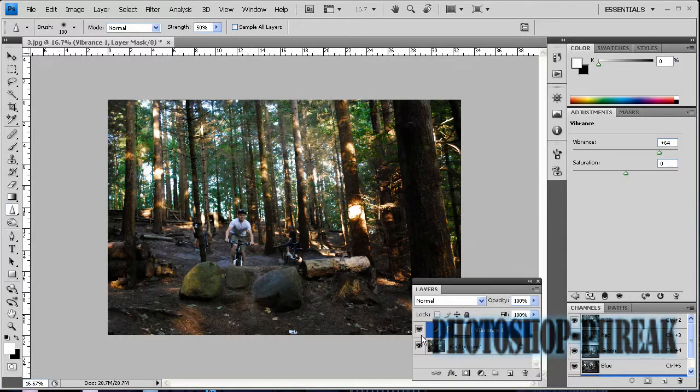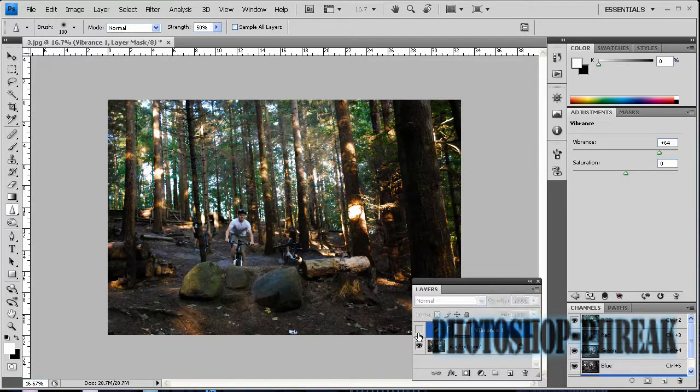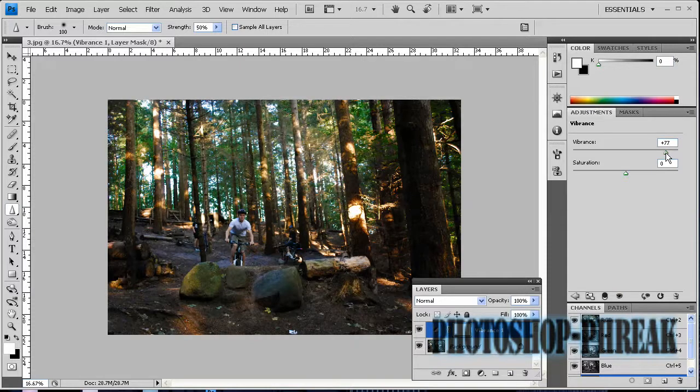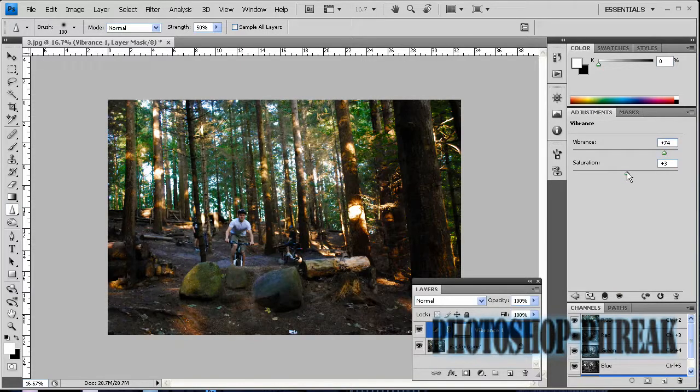So I think that's enough and you can see the difference right there. We can actually enhance it a little bit more. Just play around with these settings and the saturation down here.